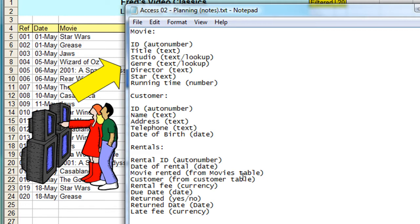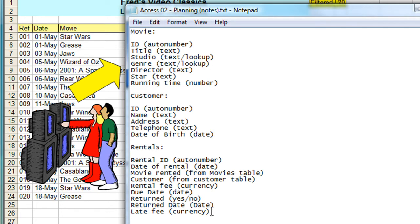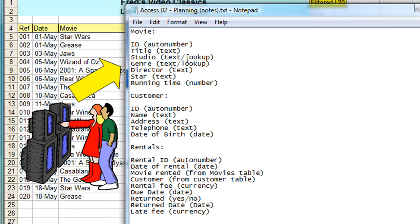Finally we also have on the rentals table: rental fee, due date, returned date—sorry, has it been returned, return date, and a late fee if it was applied. Now you'll also see in brackets on each of these entries here the actual data type. So auto number for ID, text for the movie title. In this case it says lookup there, and that means I'm going to have a list of existing entries that I can simply select from a list.